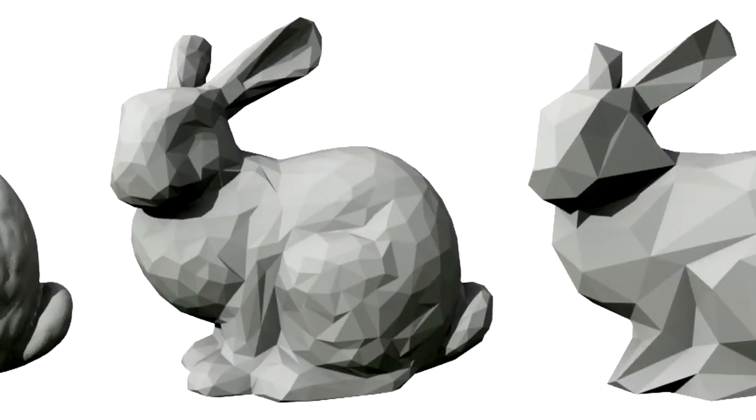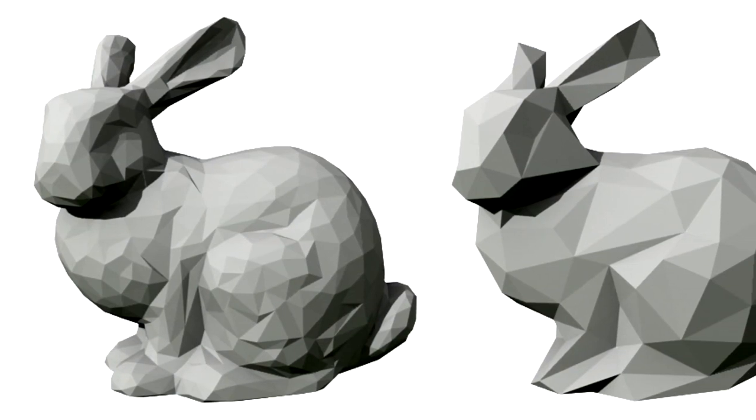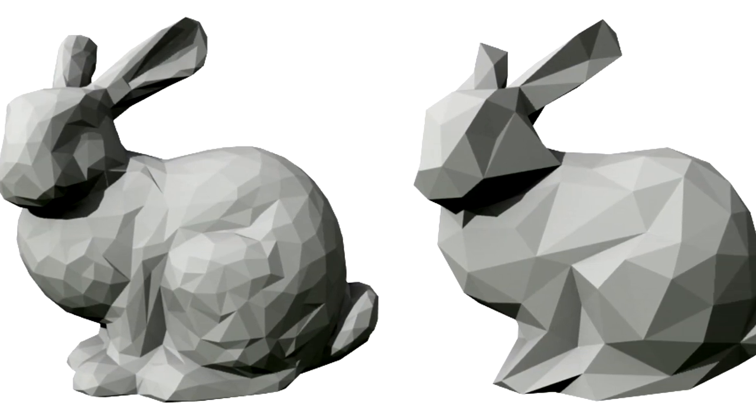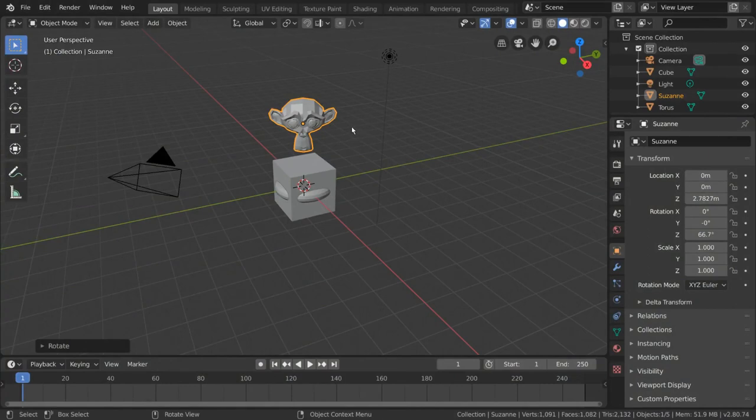As a low polygon model of only 500 faces, Suzanne is often used as a quick and easy way to test material, animation, rigs, texture, and lighting setups.